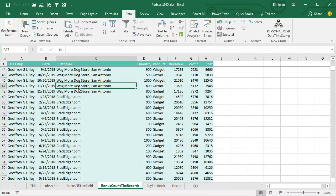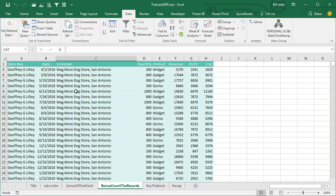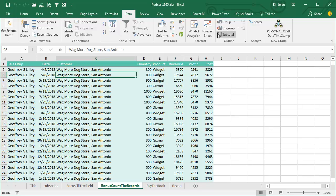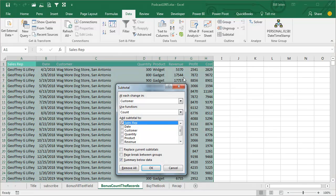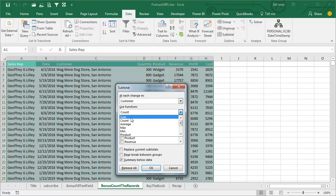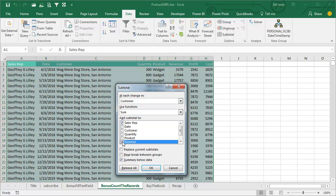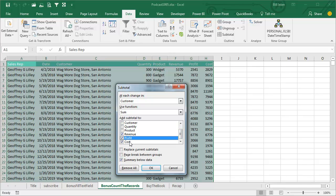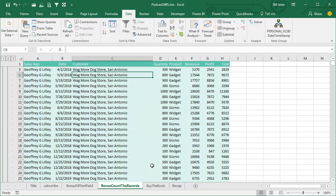All right, here's the way to do this. We want the COUNT over in column A, so I'm going to do data, subtotals, at each change in customer, use the SUM function and we're going to do it to sales rep, revenue, profit and cost. Click OK.